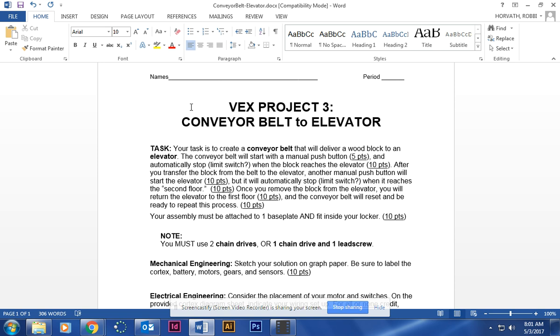The conveyor belt part will be made out of a chain drive, so that means there'll be two motors, two separate parts of the build that you're doing. The first one will be the conveyor belt, the second part will be the elevator.